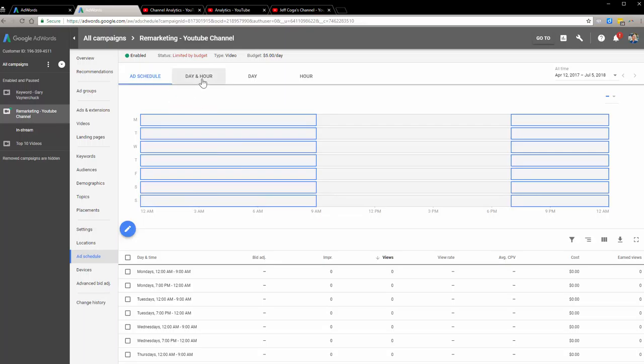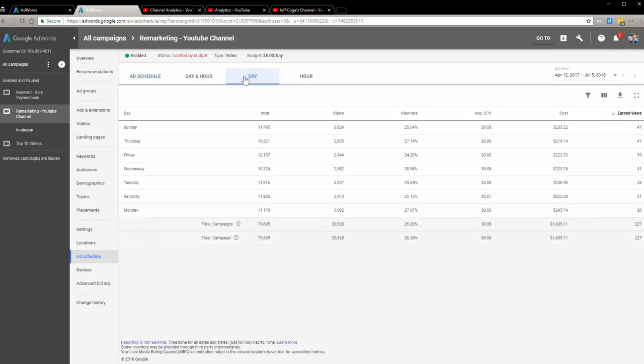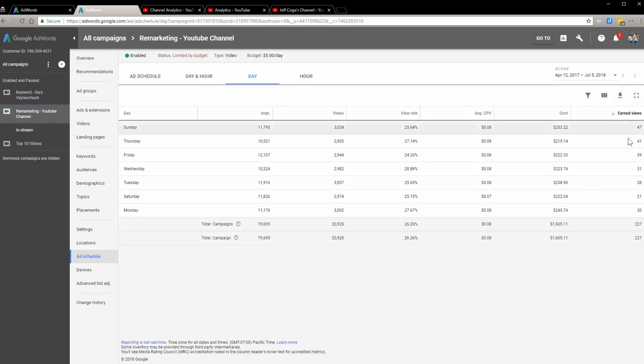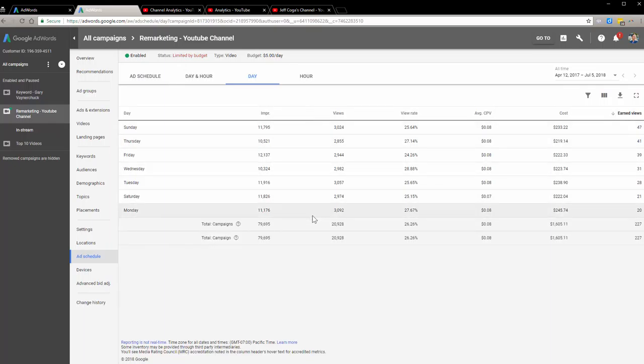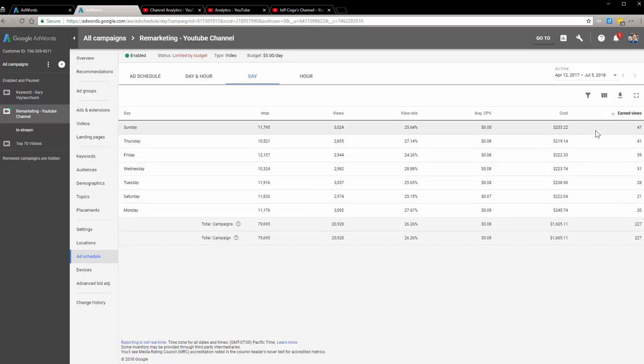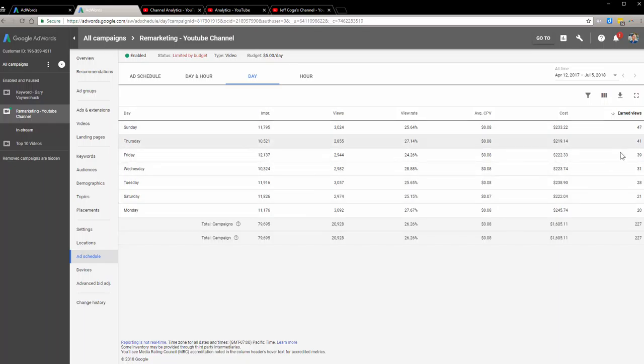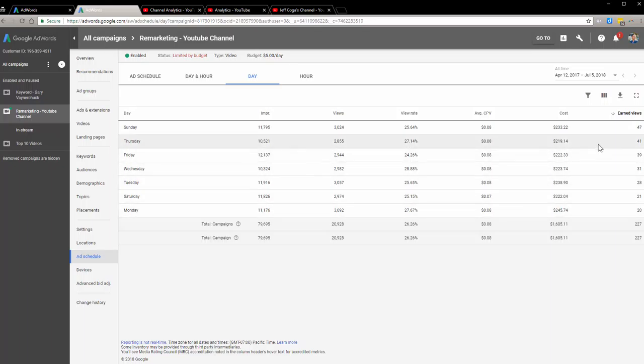And then from there I've also noticed that if I look at some other stats in here on which day, I've come to realize that you see this earned view, right? Look at this. Mondays and Saturdays are the lowest ones at 20 and 21, and if you look at Sundays and Thursdays and Fridays, this is literally almost about a hundred percent more than earned views I get on Friday, Thursday, Friday, and Sunday.